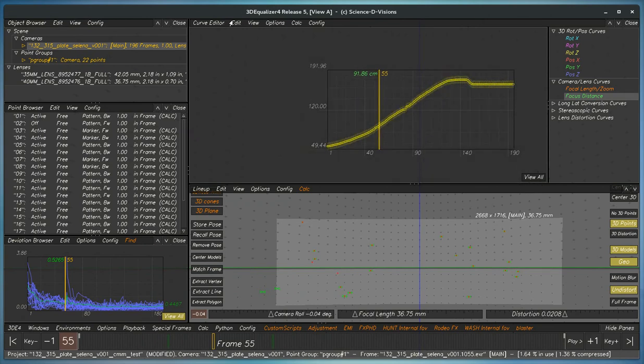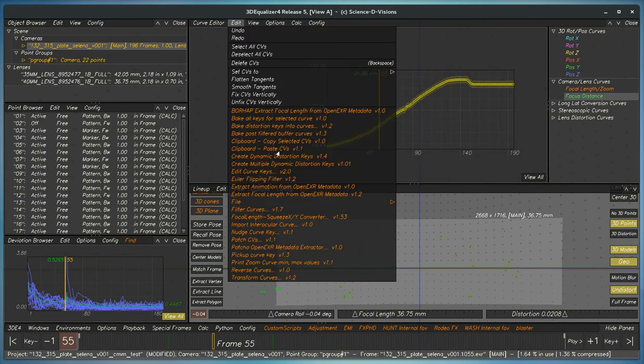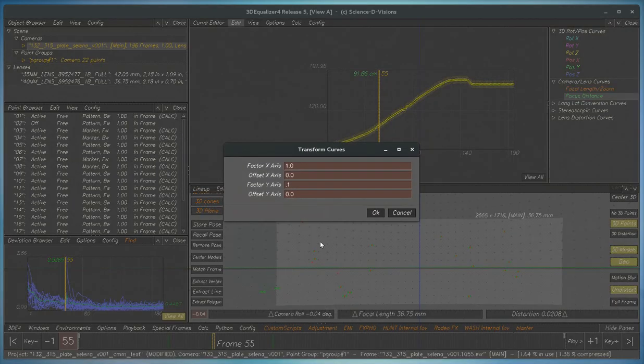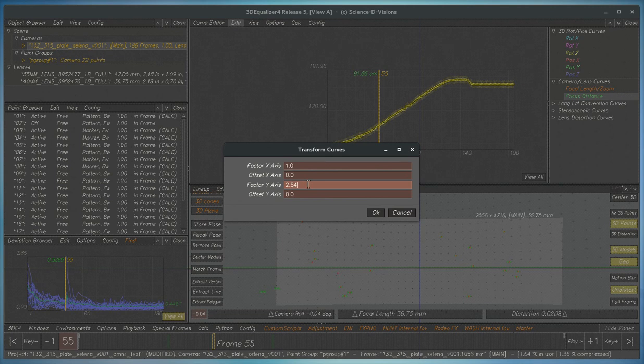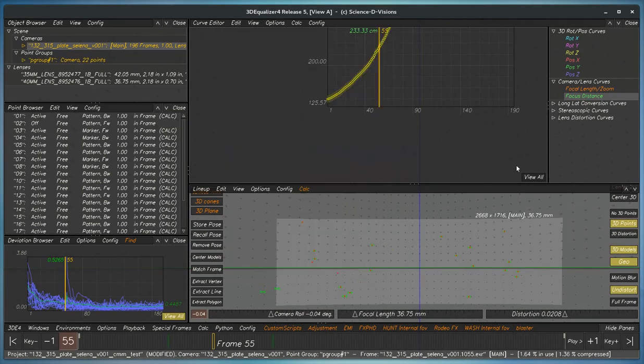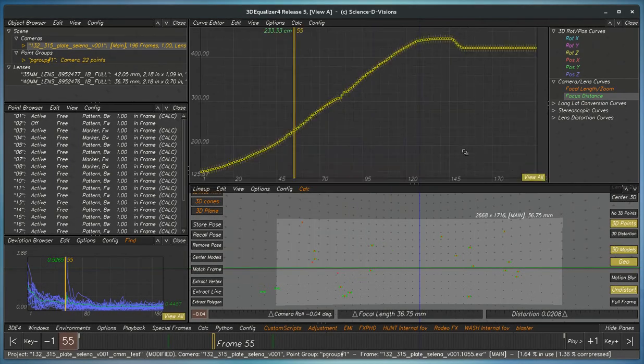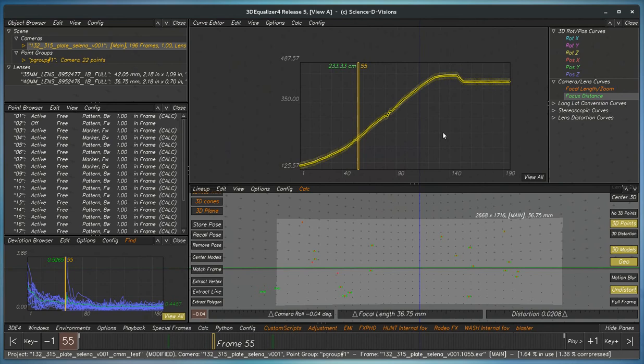So we go right here. This particular one is 2.54, which will take the inches and convert them to centimeters. So I'll copy that. A little bit deeper. Now the curves set.